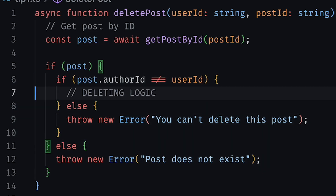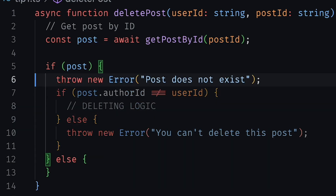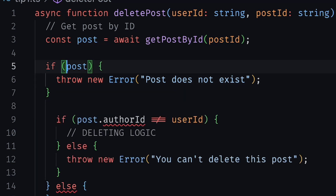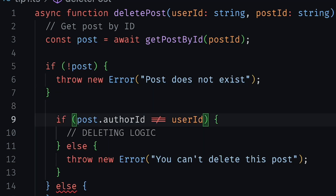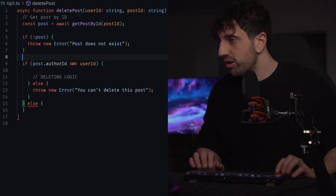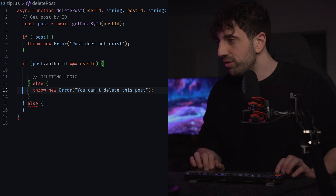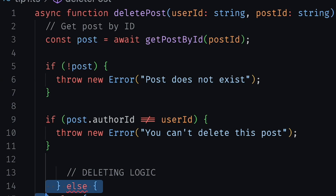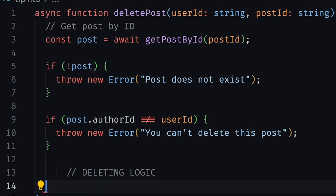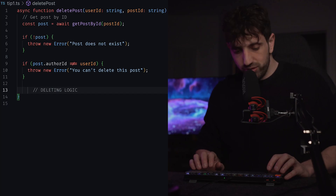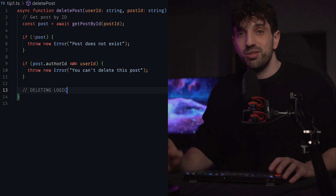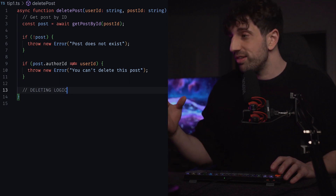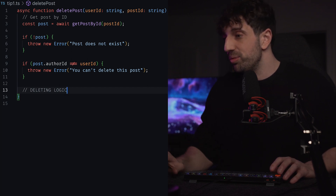You can actually simplify this logic easily by stopping the function if the right conditions are met. For instance, you can check if the post exists or not, and if it doesn't, you throw. You can check if the author is the right one, otherwise you throw, and then you can delete. This code does essentially the same thing as before, except that it's clearly readable.